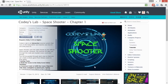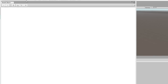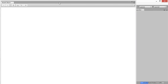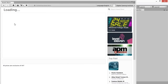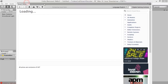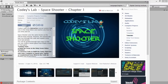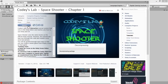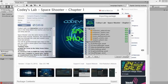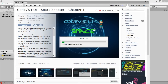Give your project a name — Cody's Lab Space Shooter will work — and put that where you want it on your computer. Once you create the project, it will take you to the Unity Asset Store and load Cody's Lab. Depending on the internet connection, it might take a second. You'll need to click the Download button and then click Import.